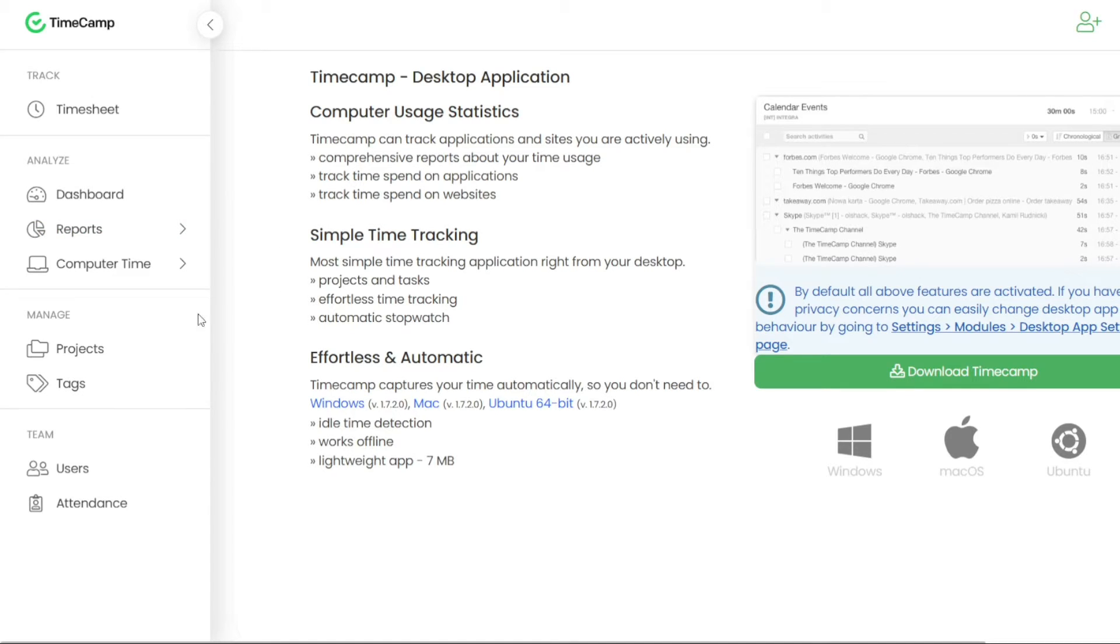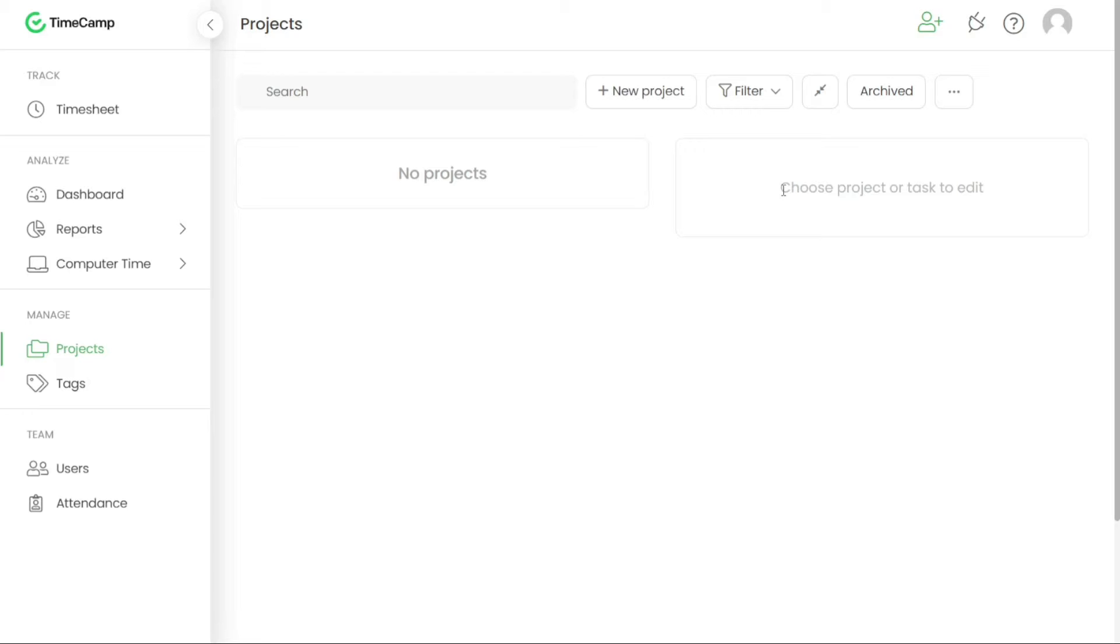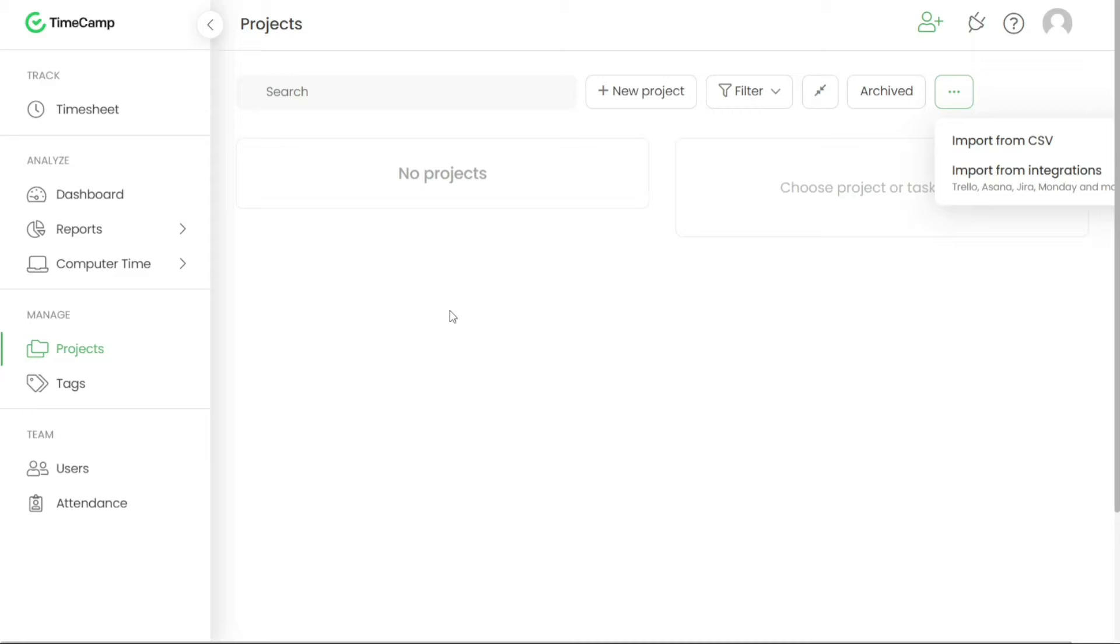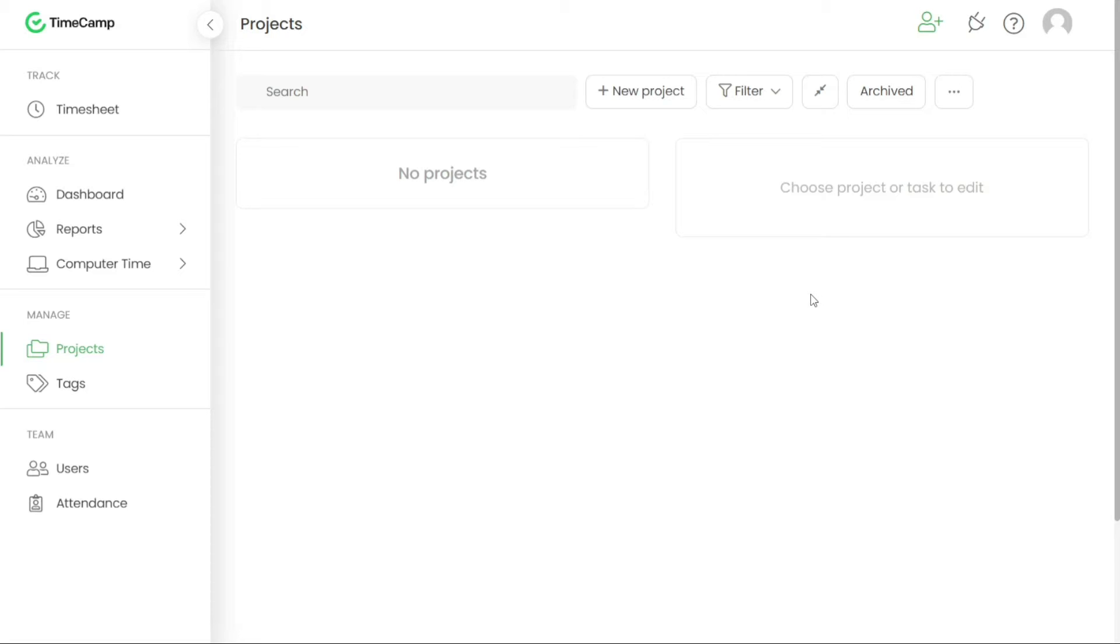Projects in TimeCamp have a hierarchical structure organized in a tree-like format. Each project can contain lists of tasks that need to be completed. Projects are useful for defining larger goals, while tasks represent the specific actions that need to be taken by individuals or team members to achieve these goals. This structure helps in organizing and managing work within TimeCamp.